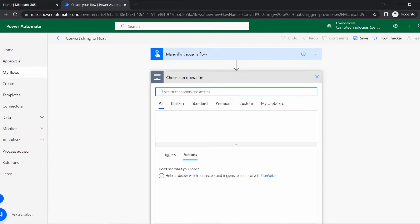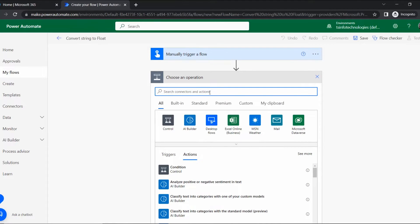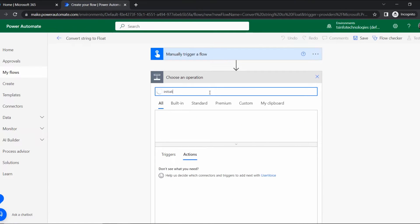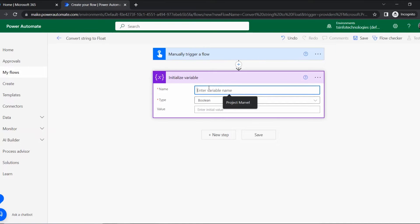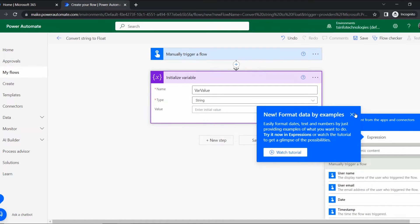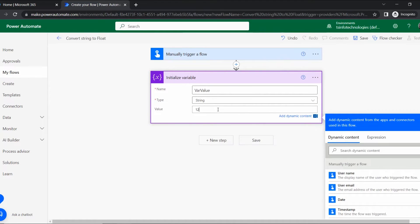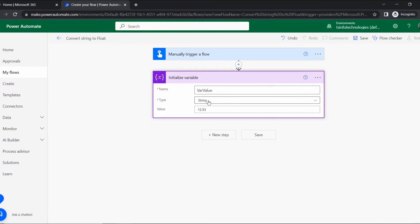Now we will add the logic action to the flow. Click on New Step and first we will initialize a variable, since we need to convert a string value to float format. Click on the Initialize Variable action, give a variable name, set the type to String, and give a value. I'm giving the value 12.53 as a string — that means it is a float value stored in string format. After the logic runs, it will convert this string value to float format.